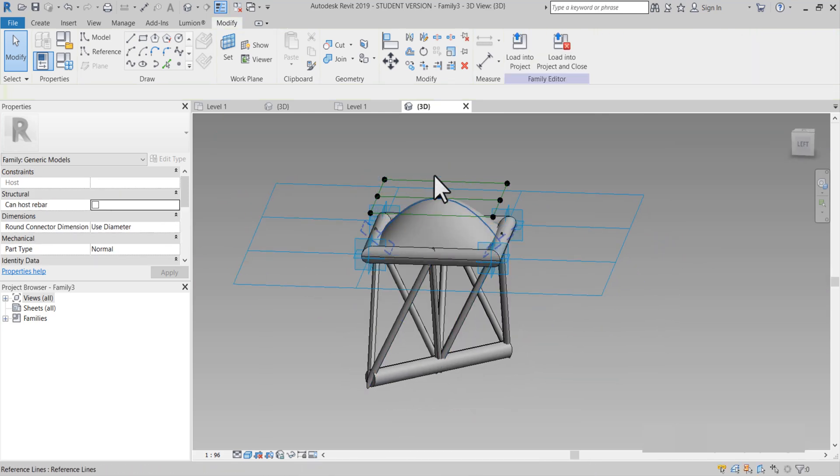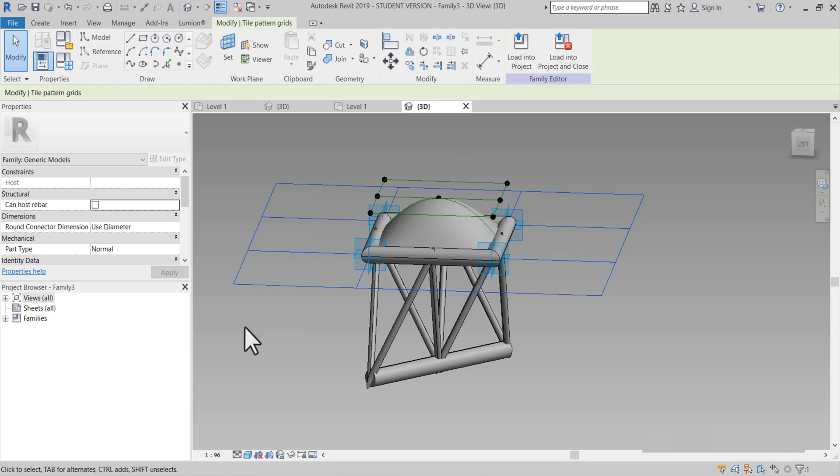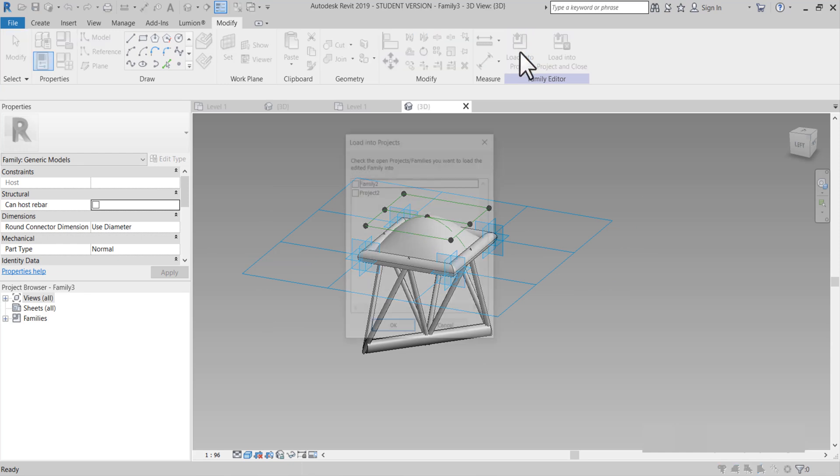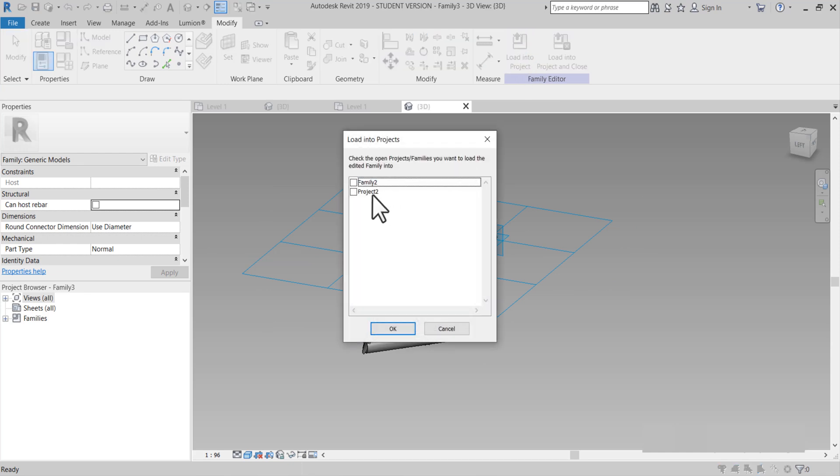Bunu projenin içine aktarmak. Rombit'ten yaptım. Rombit'ten yapmamız gerekiyordu. Rectangle'dan çelmişiz. Bunu. Load into project yapacağım. Almayacak bir ihtimal. Family.